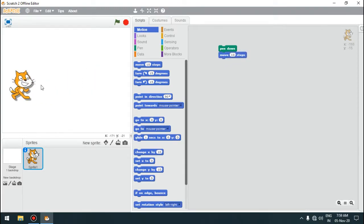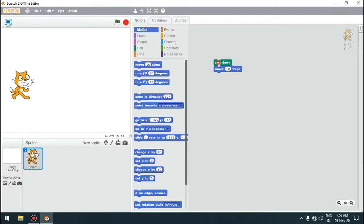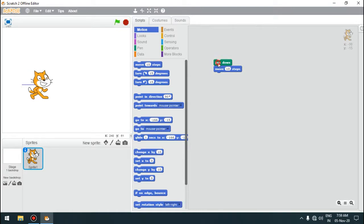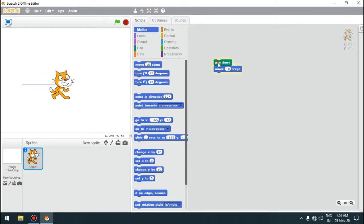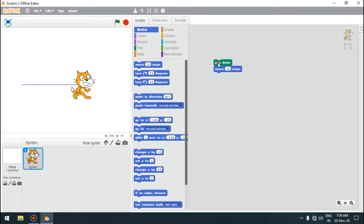Now if we run the two joined scripts by clicking over them, you can see that as we click, the sprite is moving and a line is being drawn by the sprite, because now the pen is down.